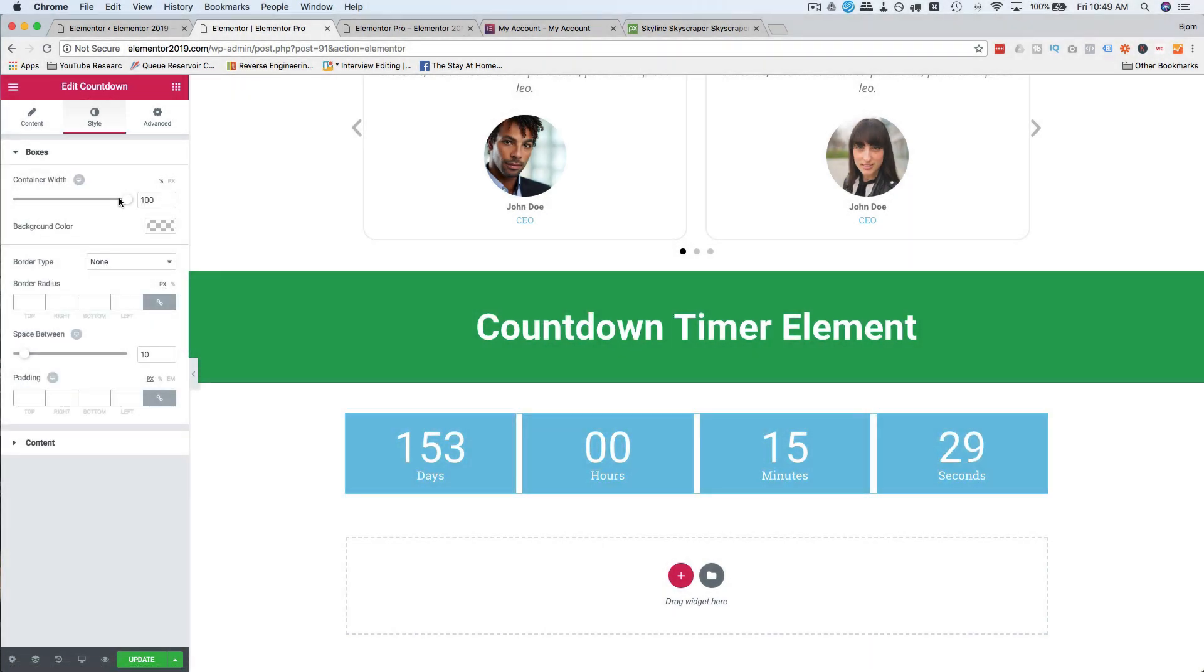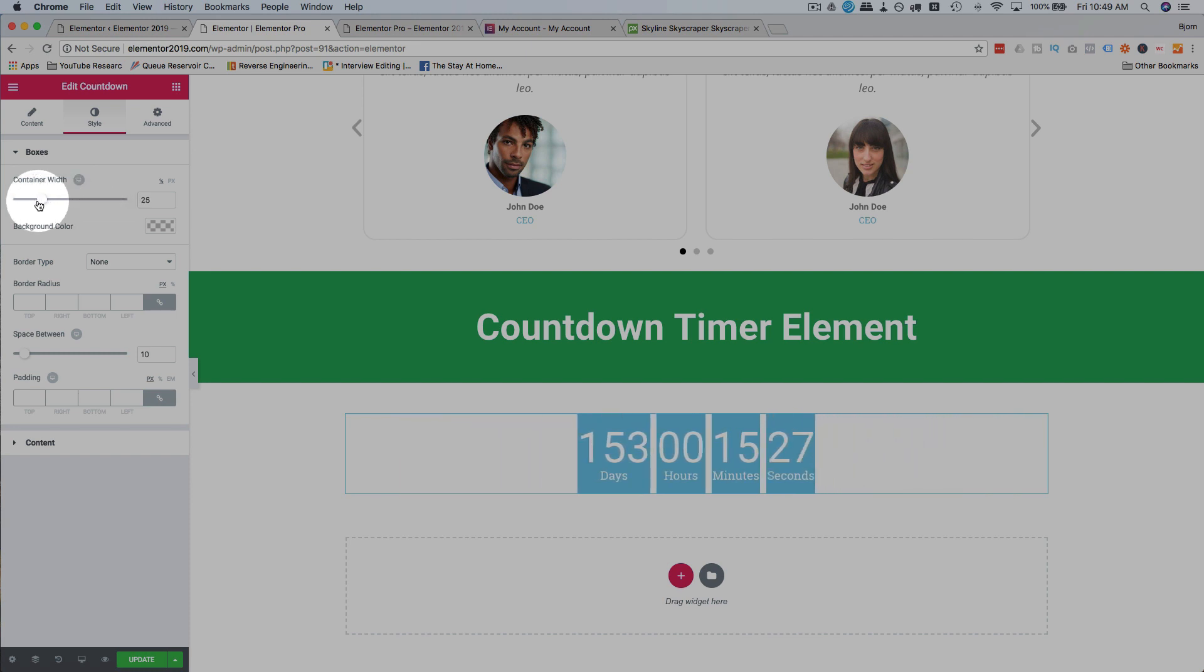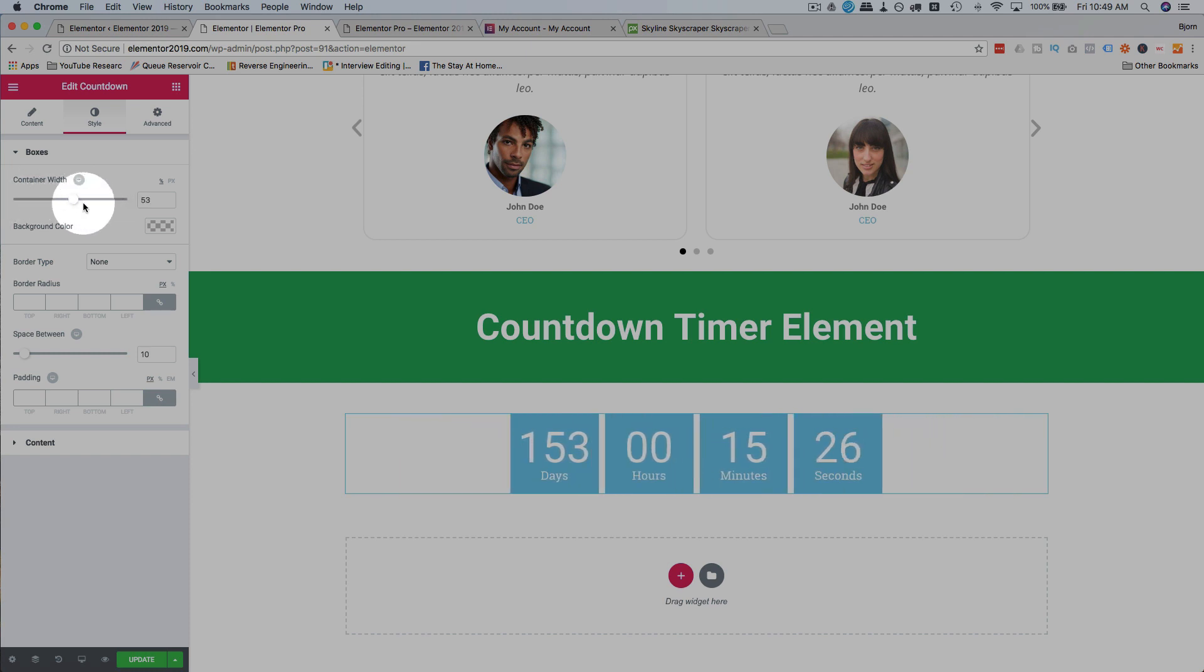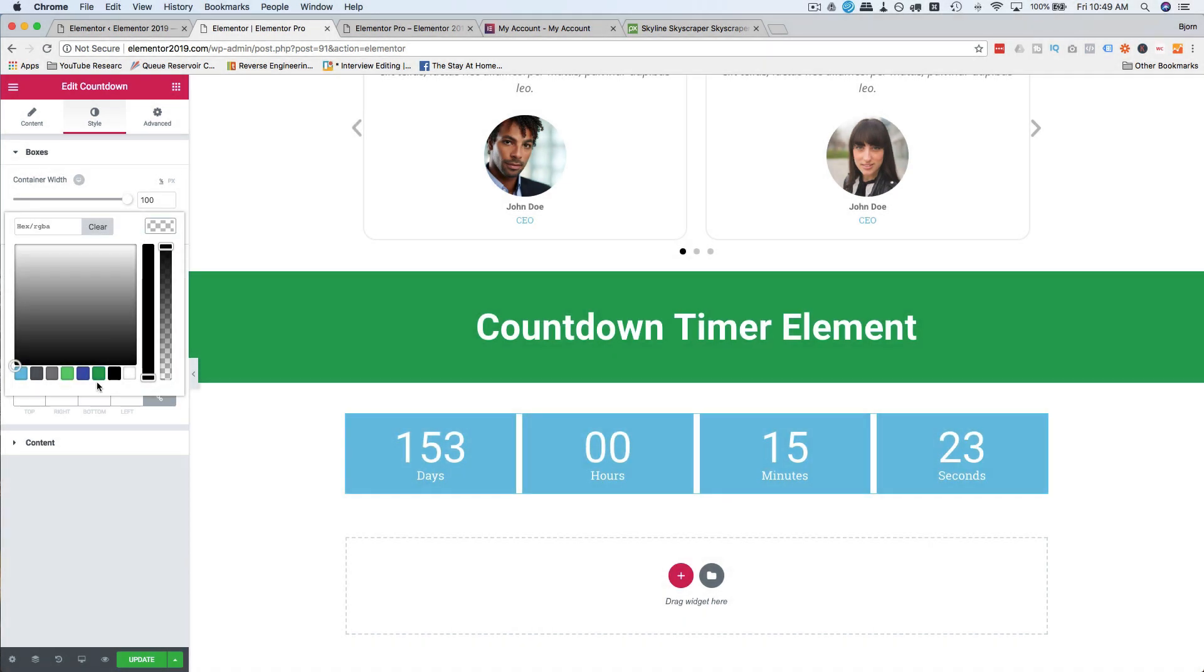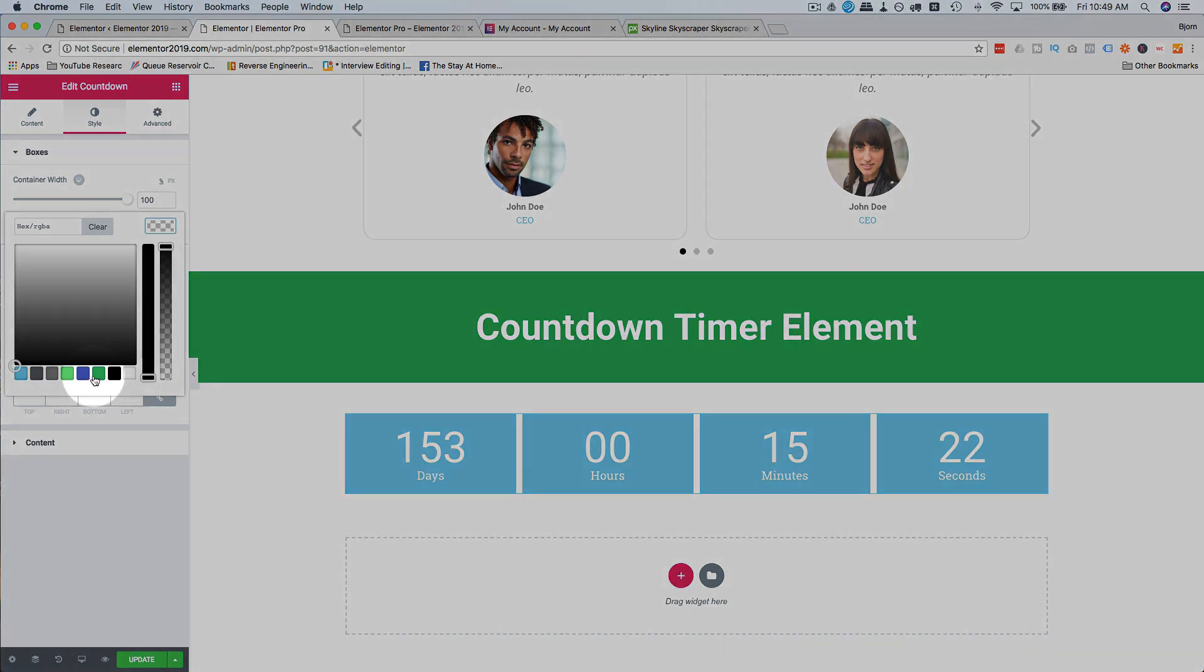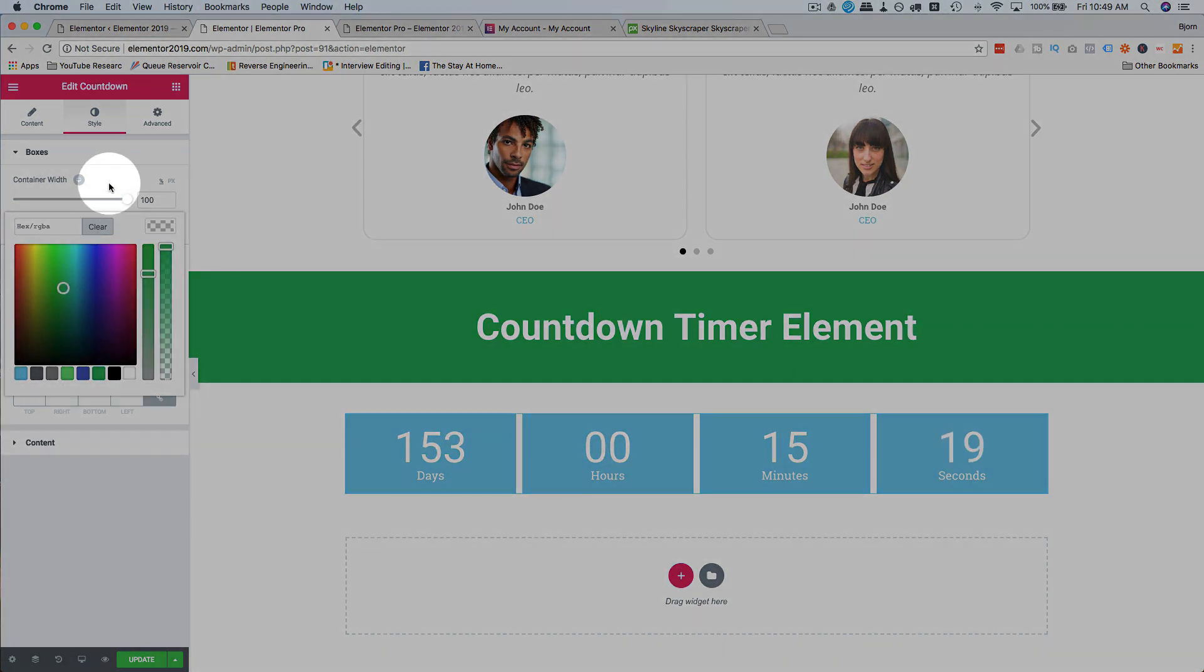If you go to this style, we can change the container width, which changes the size of our countdown blocks. Change the color, of course. Make it green if we want to. I'm going to keep it on that blue.